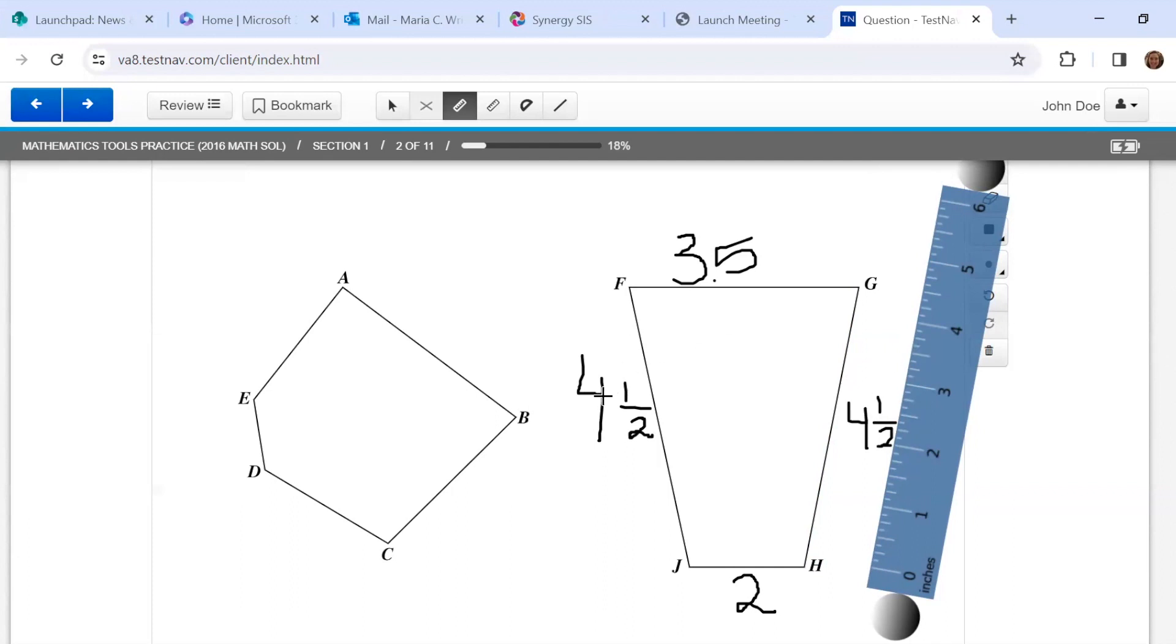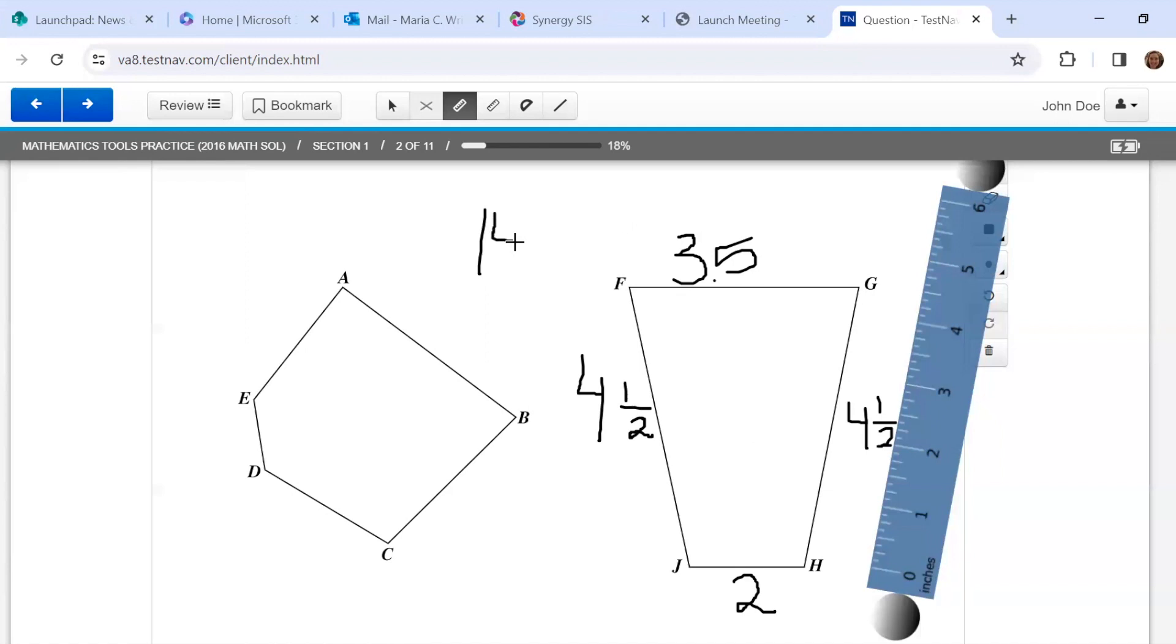4 plus 4 is 8. 1/2 plus 1/2 makes a whole. So that would be 9 inches. 9, 10, 11. 11 plus 3 would be 14. And then we still have 1/2. So 14 1/2 inches would be my perimeter.